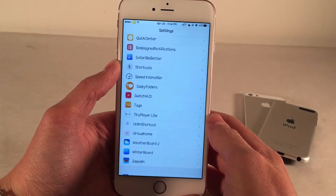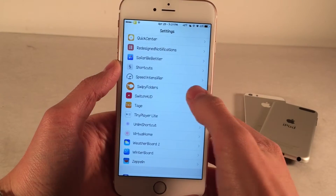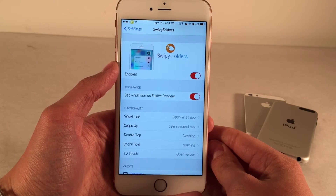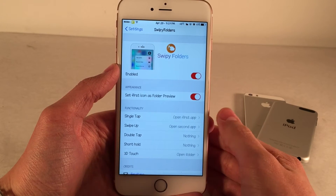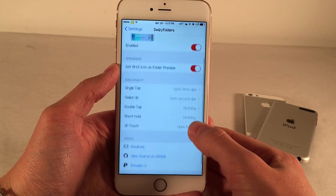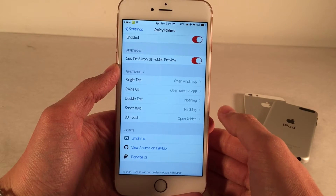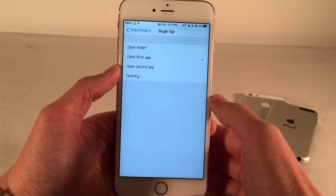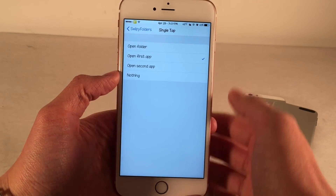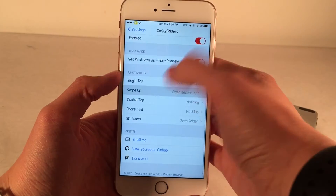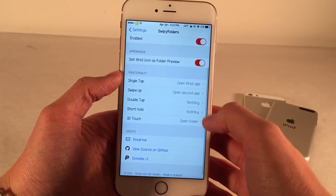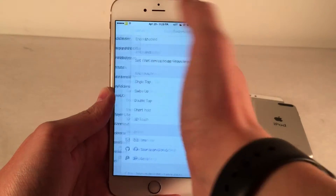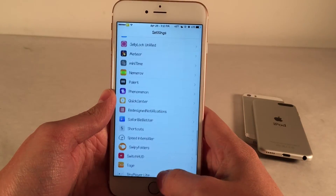To configure the tweak, jump into settings and open up Swipee Folders. You can enable or disable the tweak, and then you have the option to use the first icon as a folder preview. Down below we have the functionality — you can assign certain things to happen when you perform any of these options. We have single tap, swipe up, double tap, short hold, and 3D touch. If you tap on any of these gestures, you have the same list of actions: open folder, open first app, open second app, and do nothing. It's a really useful tweak, and it's available for free — definitely a steal.